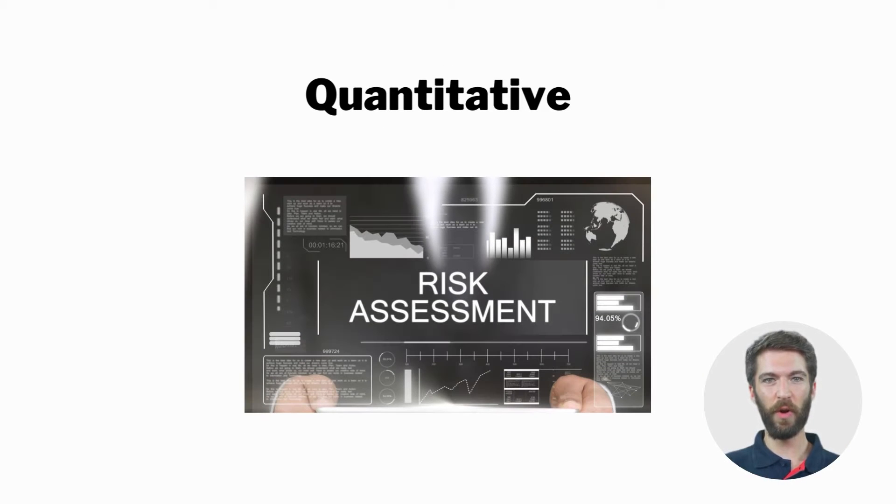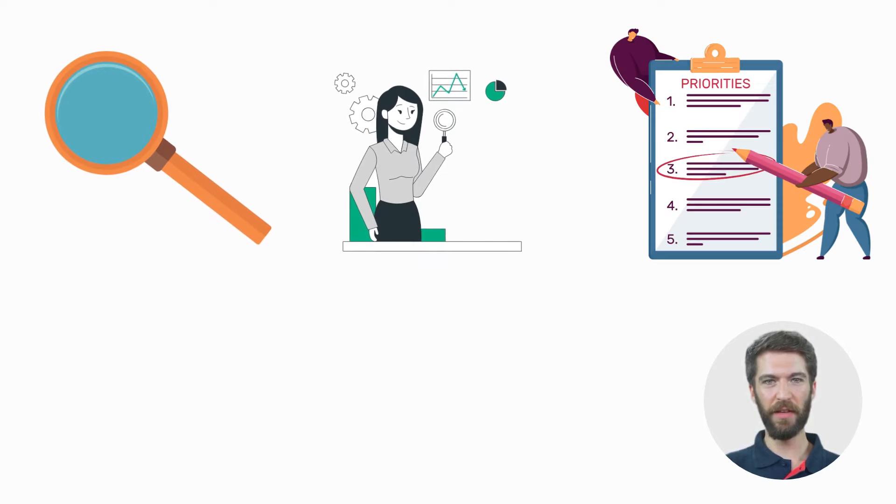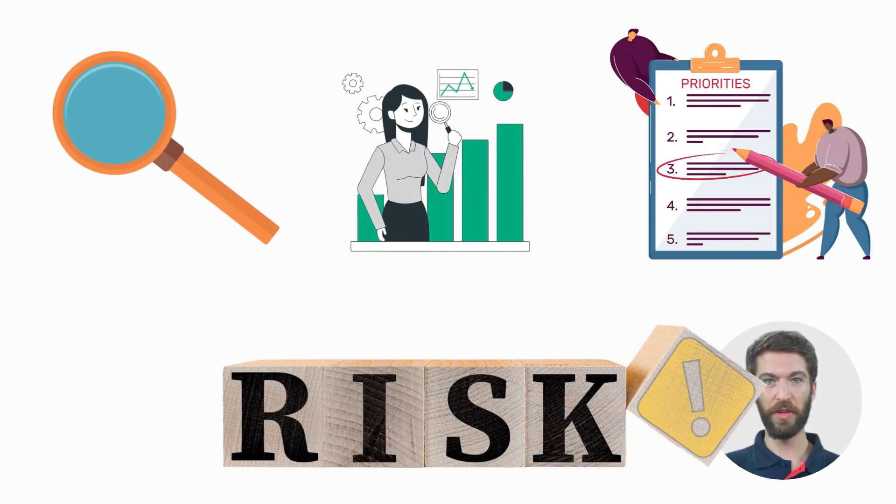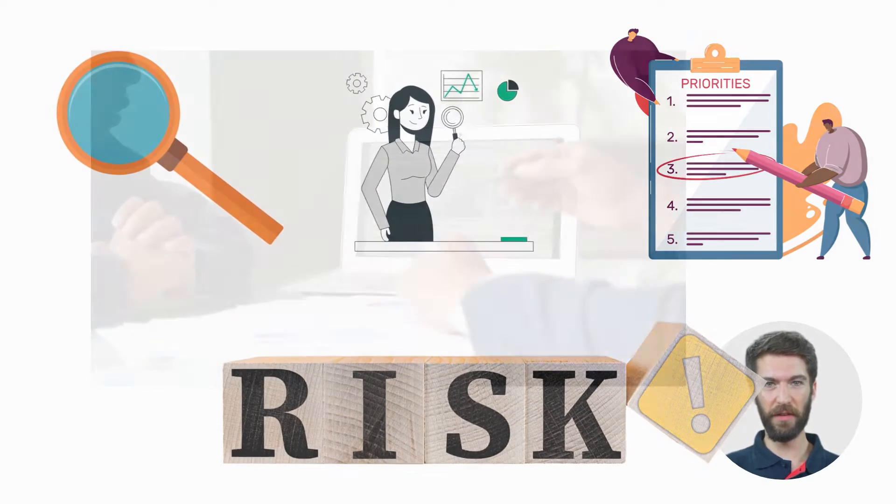Let's discuss Quantitative Risk Assessment. Quantitative Risk Assessment is a data-driven process that helps organizations identify, analyze, and prioritize risks associated with their activities.